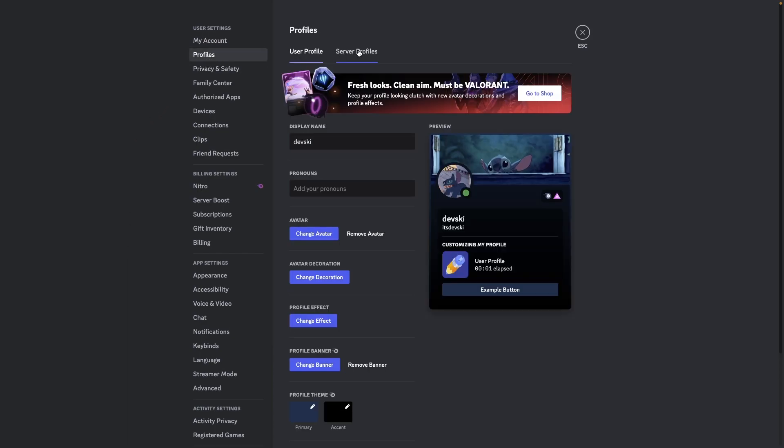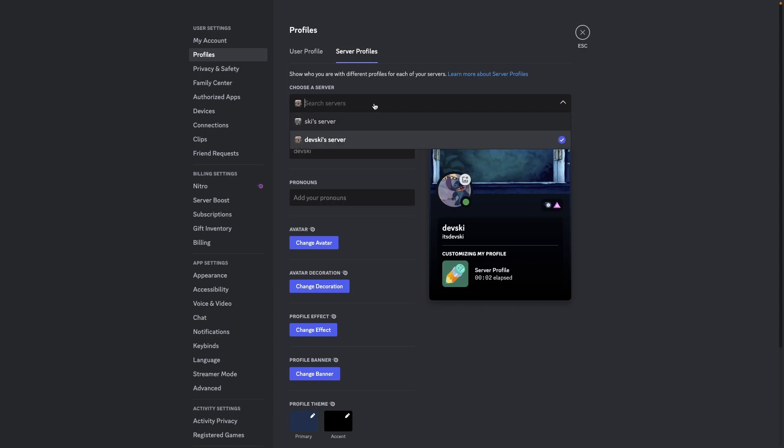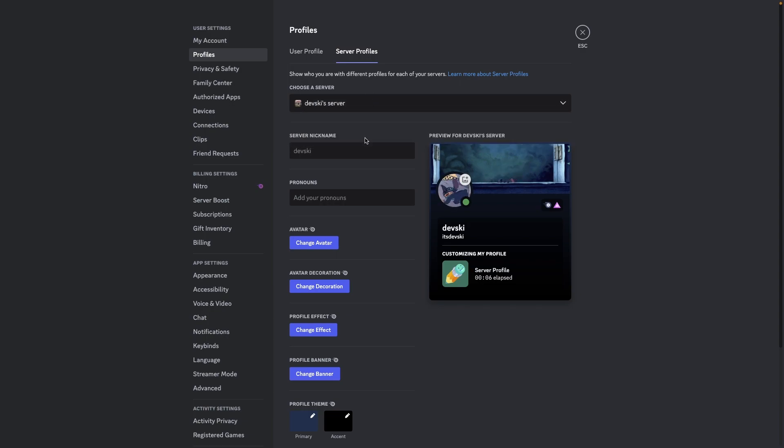We can then go to the server profiles tab and select a server. So I'm going to select this server. You will now be changing your appearance of your profile for this specific server, not your profile as a whole.